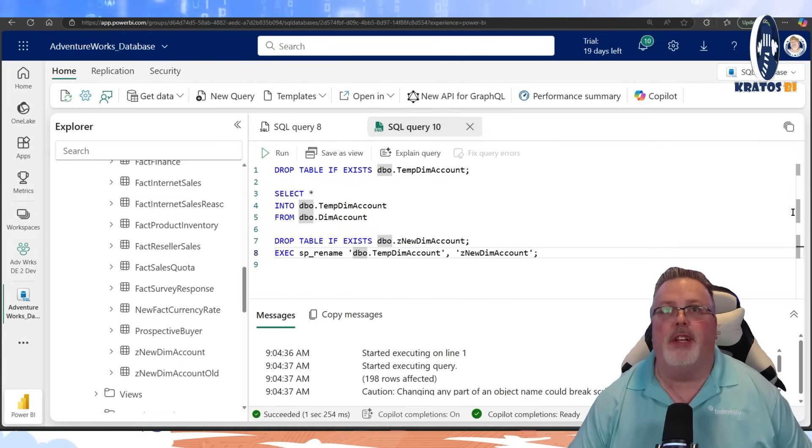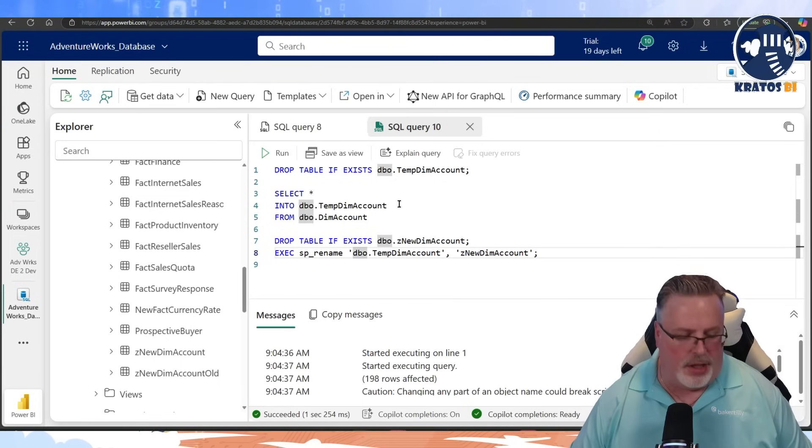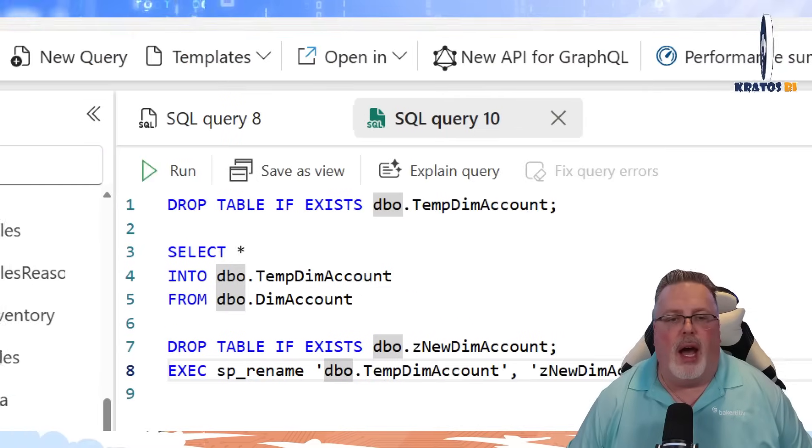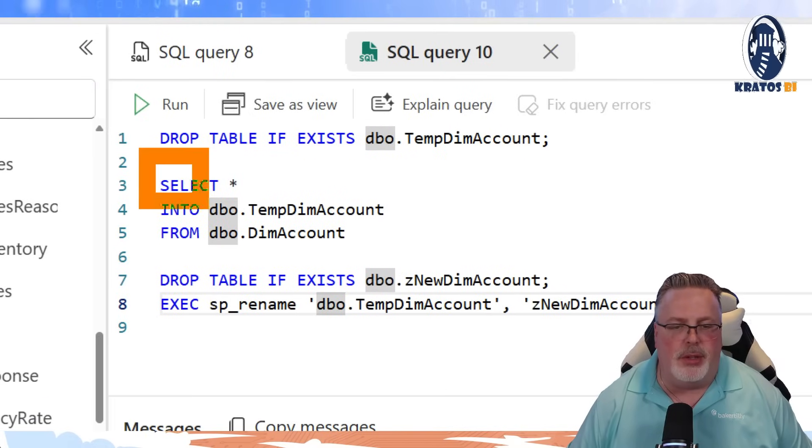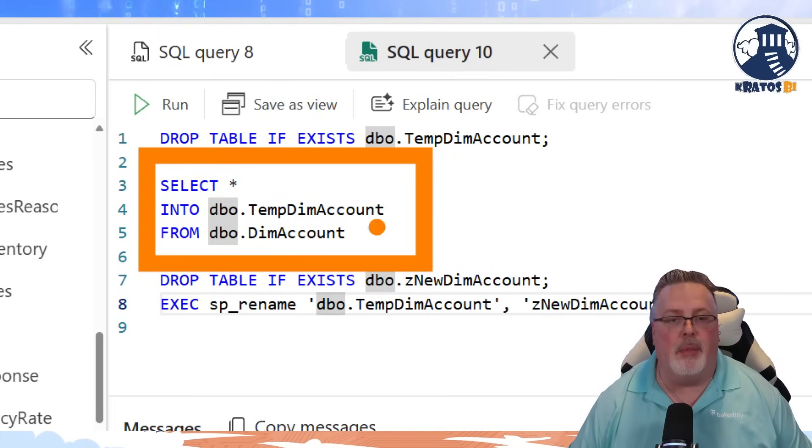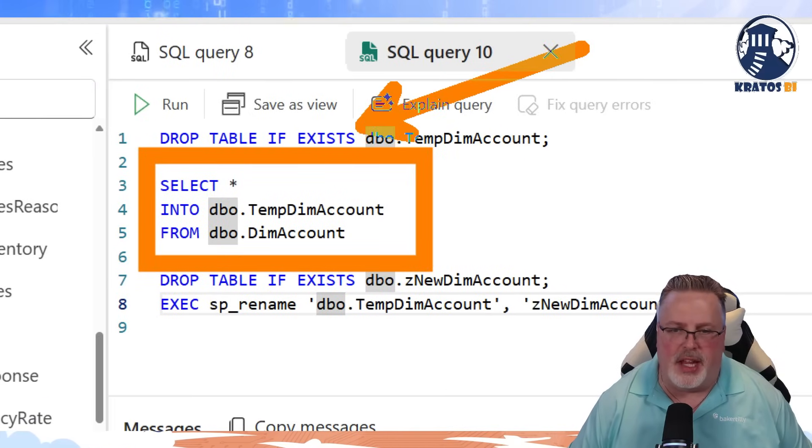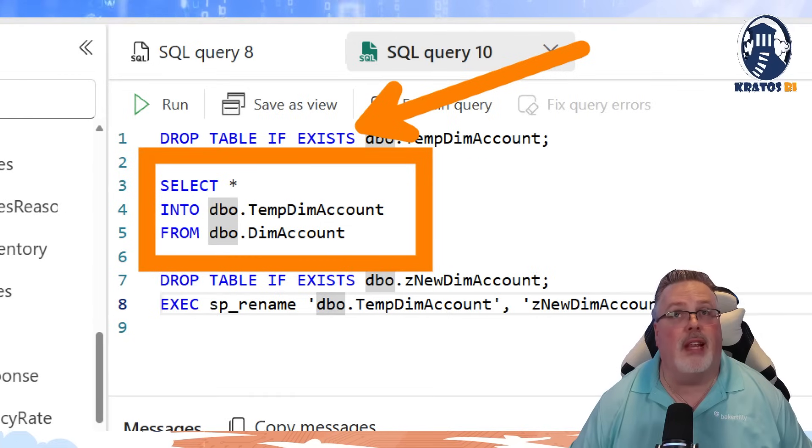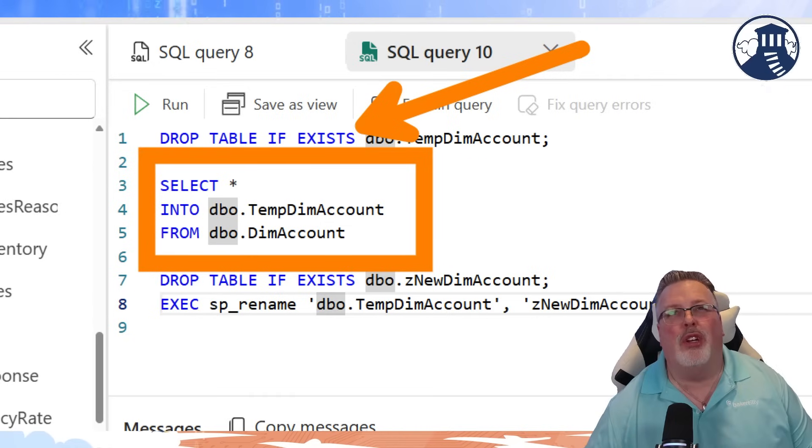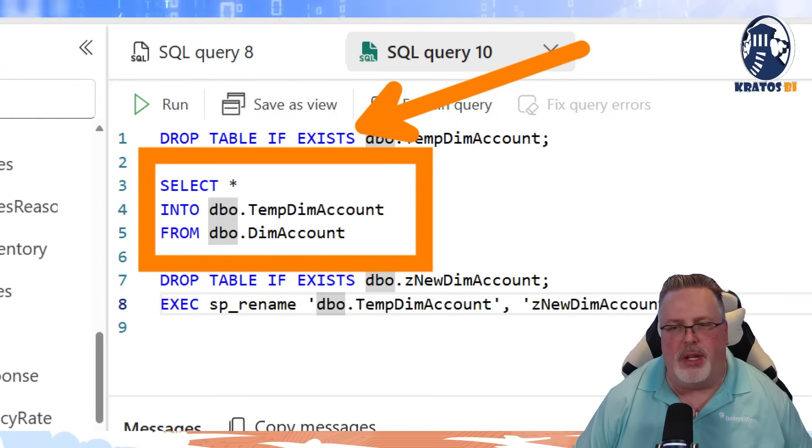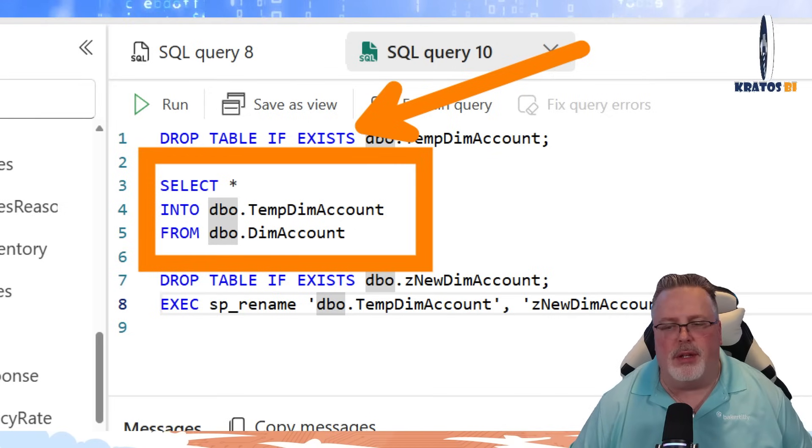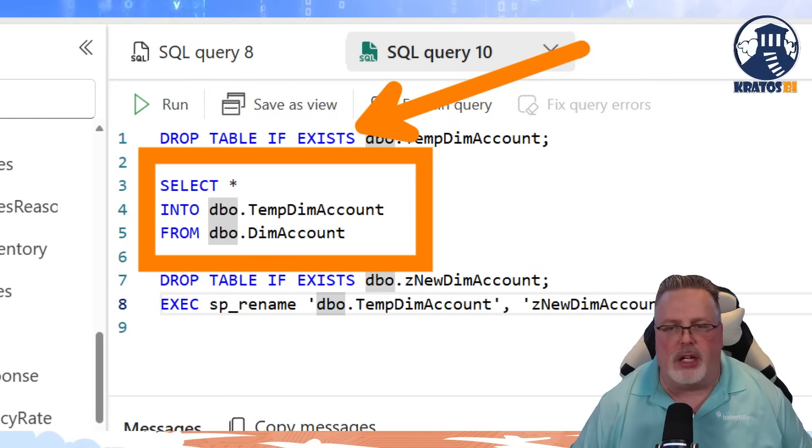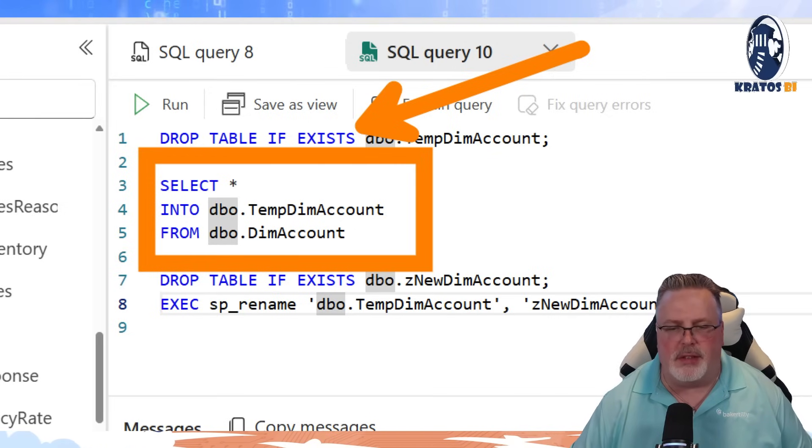All right, so we've been doing some videos here. I showed you in another video how to do the into statement. So we've created the statement. We did the drop if table exists statement before that. Now we're going to rename that temp table that we created over to the production table name that we want it to be.